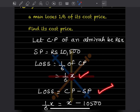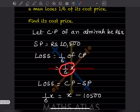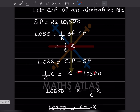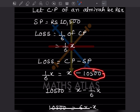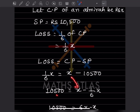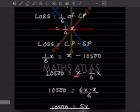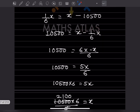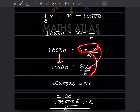Using the loss formula: Loss = CP − SP, so (1/6)x = x − 10,500. Rearranging: 10,500 = x − (1/6)x. Taking LCM of 6, this becomes 10,500 = (6x − x)/6 = 5x/6.